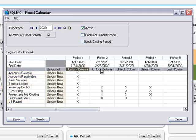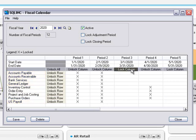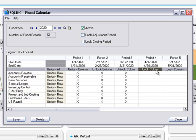Before you begin locking fiscal periods, it's very important to know how transactions flow through the ERP system and to know what happens when someone enters a transaction for a locked period and module.